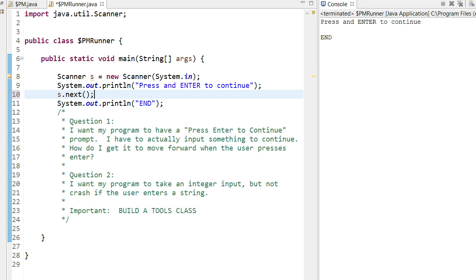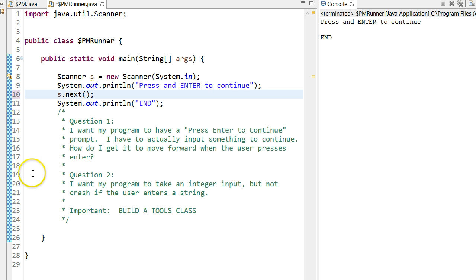The first question was, essentially, the person wanted to set up their program so that they could break up text and just have a press enter to continue. The problem they are having is that the way they had this set up, they had to actually put a string in and press enter. It wouldn't just accept a straight enter.